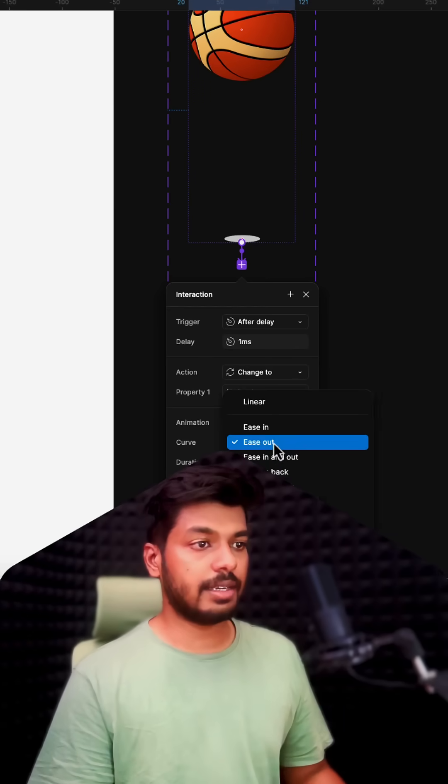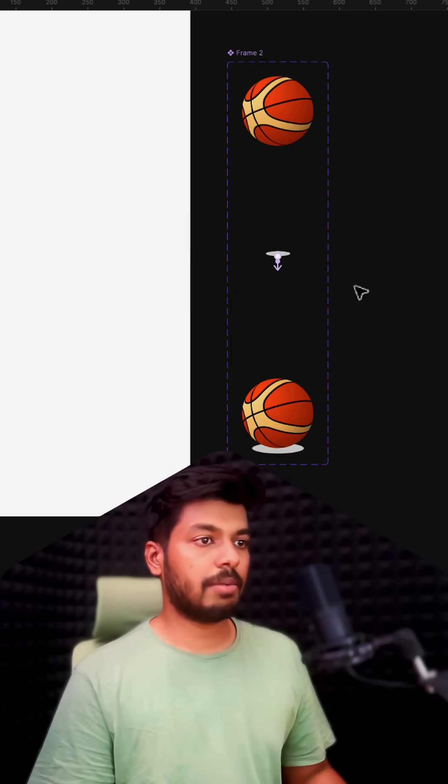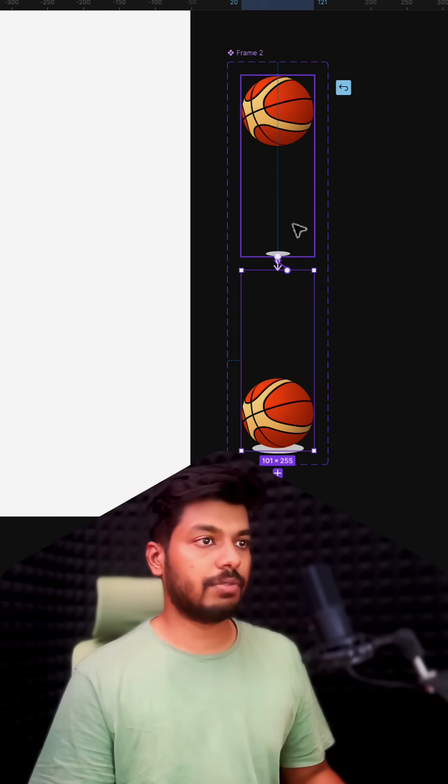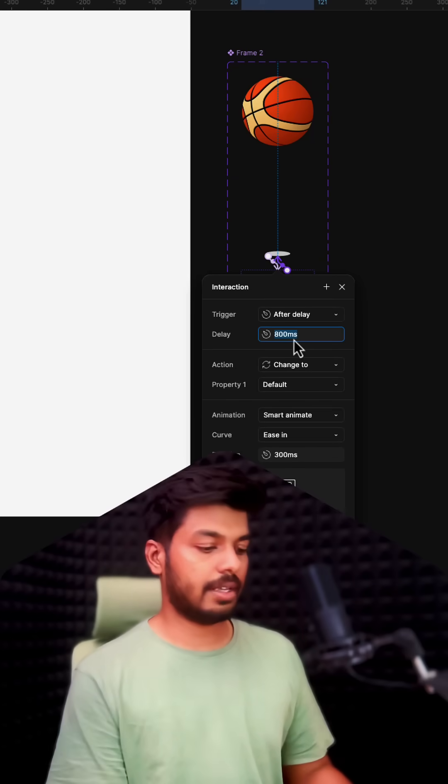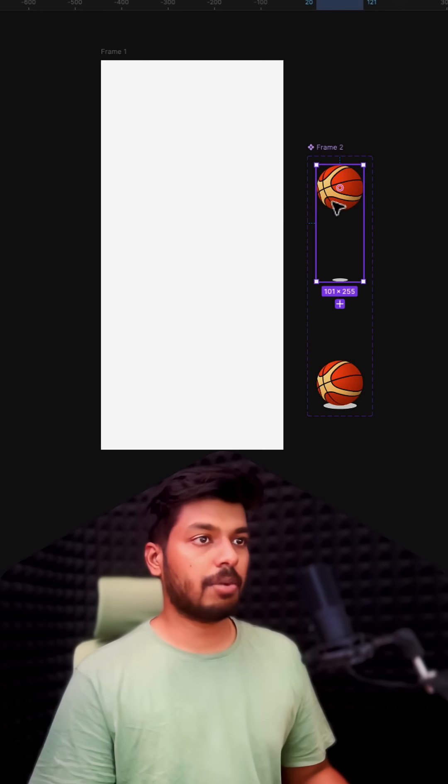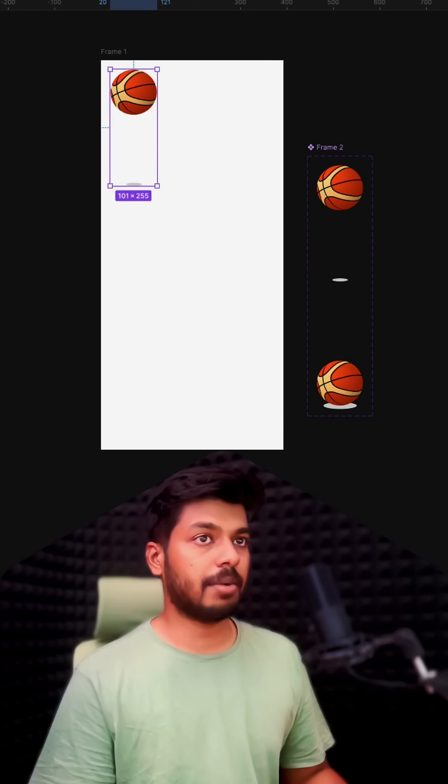I'm going to apply the same settings back to the first one, so again after delay one millisecond. I'm going to copy the first variant and place it inside the frame right here, aligning it to the center of the page.